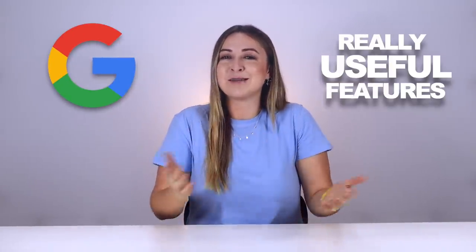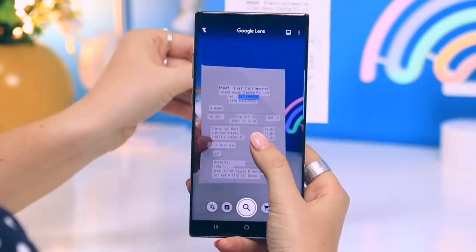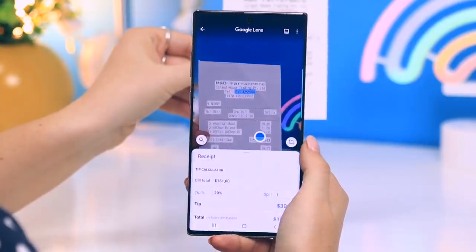You may not have noticed, but Google has brought up some really useful features to make life easier. You can actually use Google to book a ride, identify almost any song, and even split the bill with your friends.